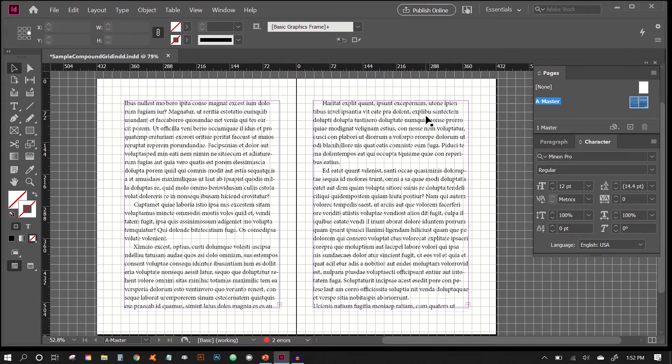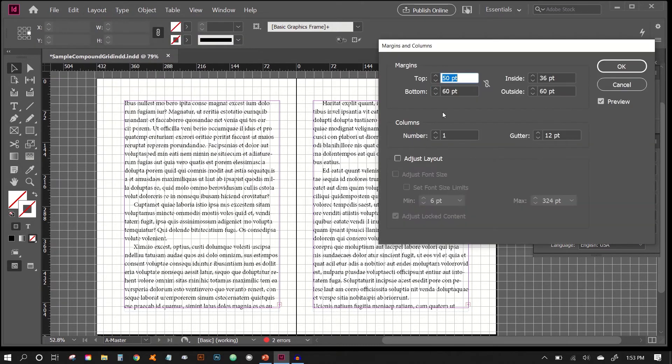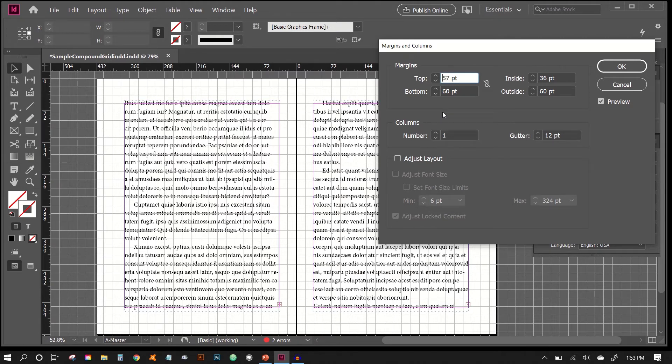So from here, with this open, what we can do is adjust our grid, our margins and columns, to fit the grid. So we're going to Layout, Margins and Columns, and we'll just nudge the guides to fit the compound grid.